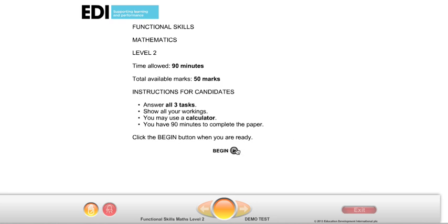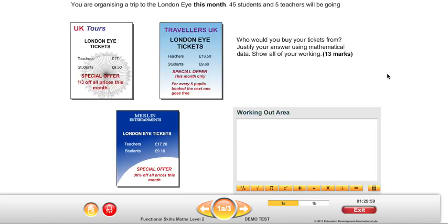Hello, in this video we're going to take a look at how to complete question 1 of the EDI sample on-screen assessment A for level 2 maths. If you click on begin, you can see question 1. If you're not sure how to access this on-screen sample assessment, which can be used without any login details on EDI, you can watch another video I did on how to access it.